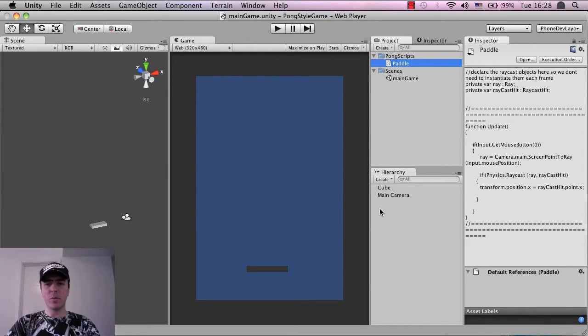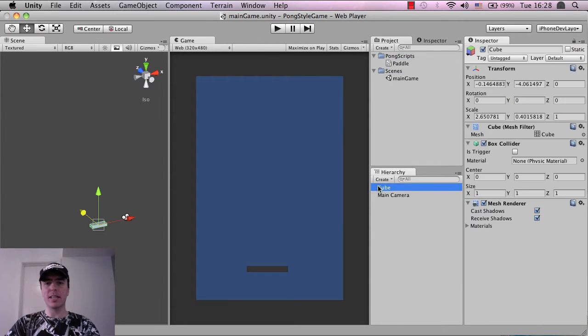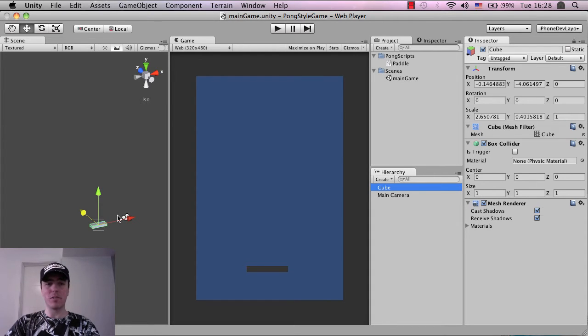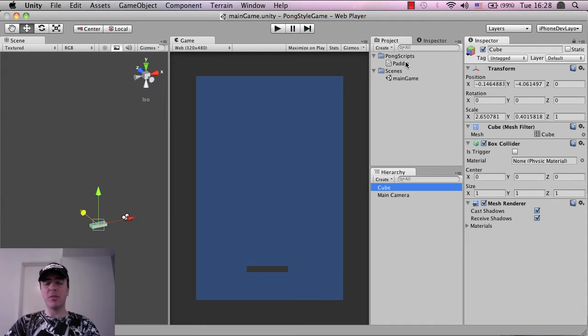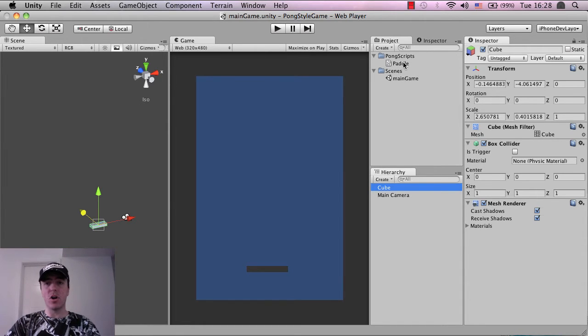So the next thing that we want to do is we're basically going to put, we're going to go to the cube. We're going to click on it in the hierarchy, which selects it inside of the game scene.